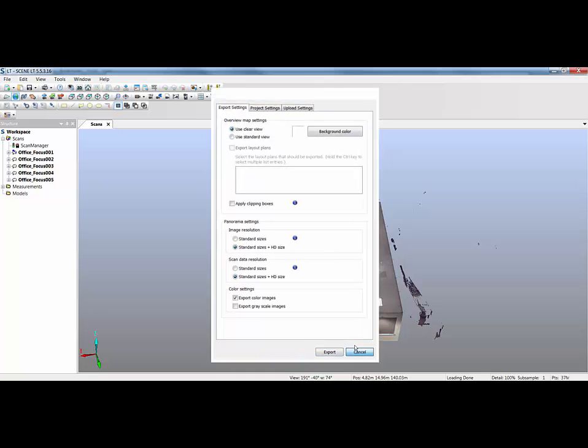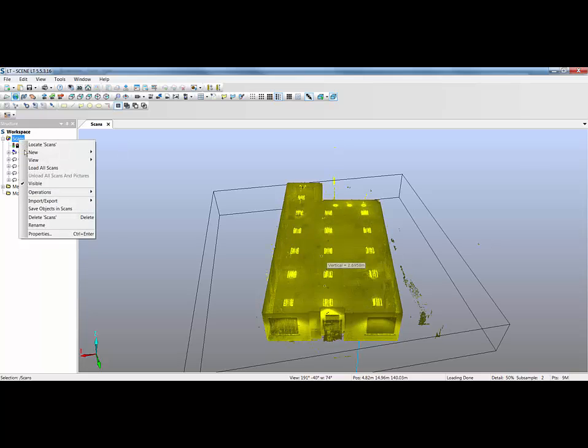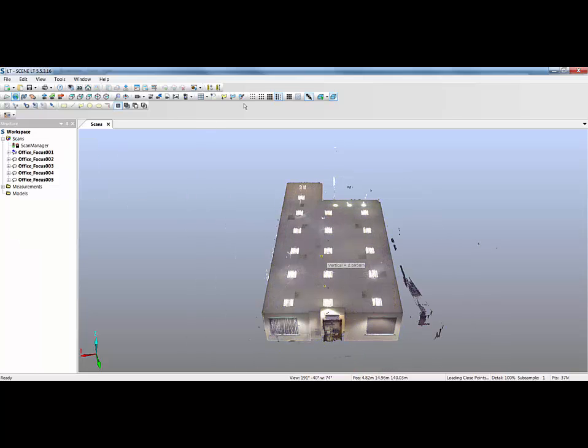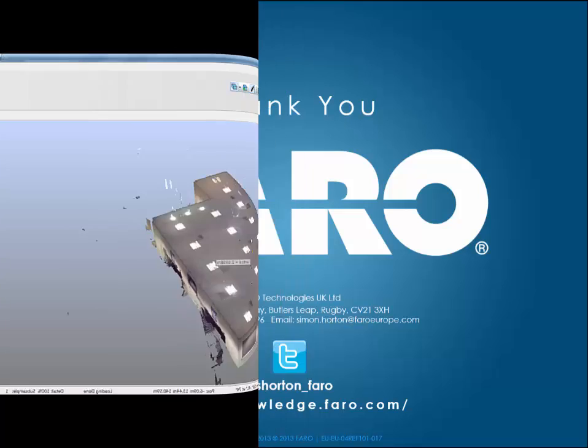So I think that covers most of the key features of pharocene LT. As you'll notice, not all the operations appear. You've got limited icons, but you can still view, manipulate, rotate, take measurements, and do most of the things you might need to do in an environment where the software is free to use. So hopefully that covers all the key benefits.